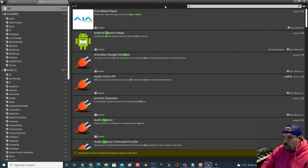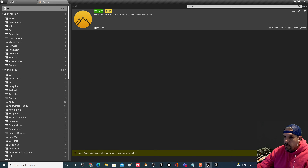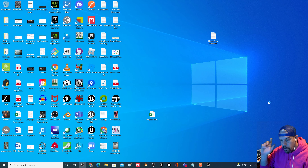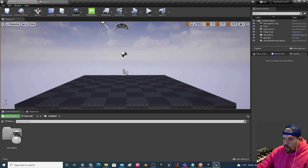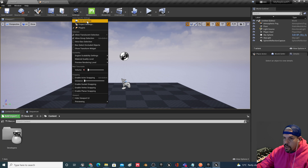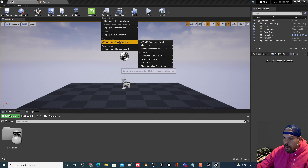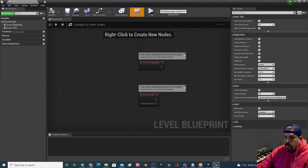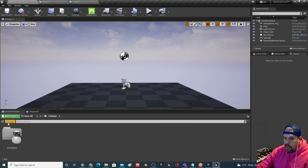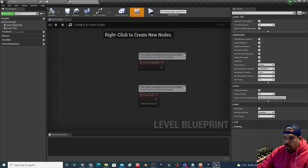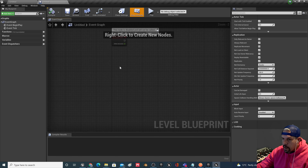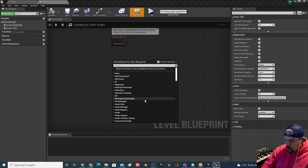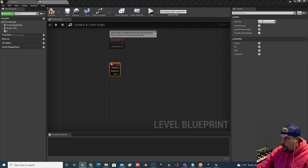I'll go into my Plugins, look for Runtime Files Downloader, enable that — it'll ask me to restart. Since we're restarting, let's get all our plugins in at once. Both plugins are now enabled in our project. Because we're not doing a whole lot with this project, I'm just going to go up to Blueprints and open the Level Blueprint. That way we don't have to create a separate Blueprint class — it's already created for us.